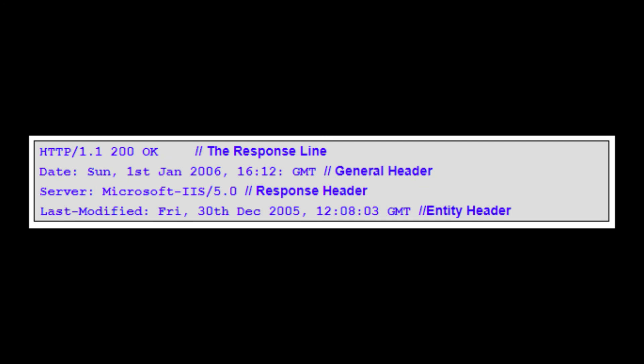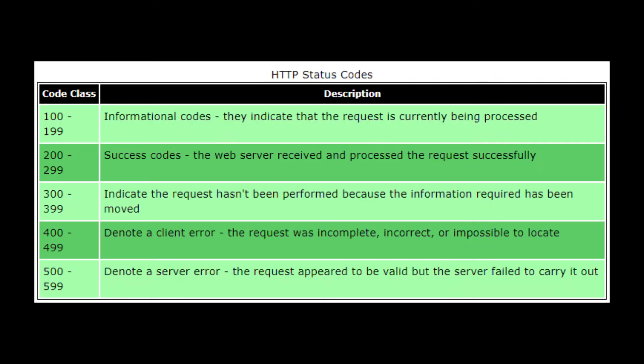The response line contains two pieces of information: the HTTP version number — currently 1.0 or 1.1, with 2.0 in the works — and an HTTP status code that reports the success or failure of the request. This table shows that these status codes are organized into numeric ranges, each with a specific category of identification. Generally speaking, 200 codes are success codes, 400 codes are client error codes, and 500 codes are usually server errors.